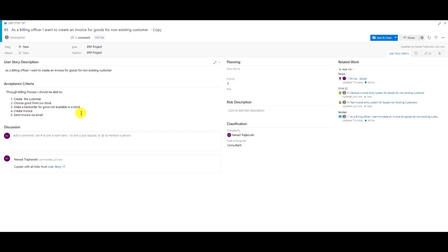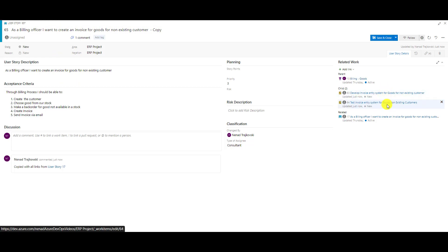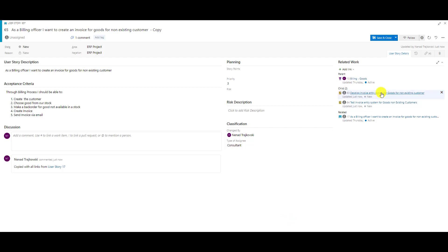So we have the copied user story and those new child tasks. Once again, when you copy a user story and include children, related items are not new items — they keep the old relationship. But children are new items — those two tasks are brand new tasks. The parent is the same.